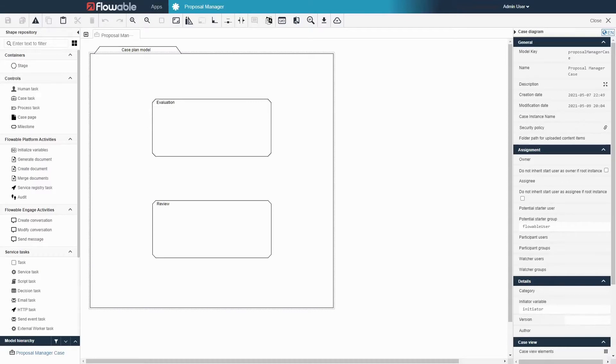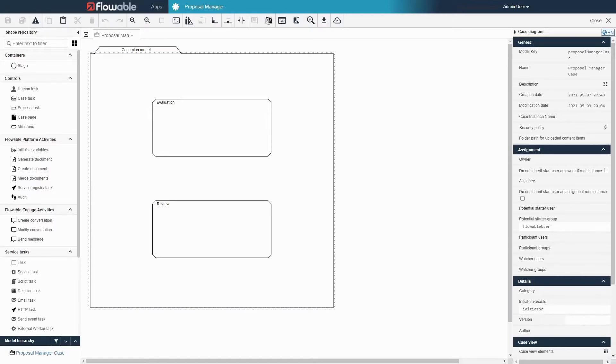We then saw that the models that we build in Flowable Design can then be run in Flowable Engage. In this video we will be adding a start form to the case. The start form will allow a user to enter any information relevant to the case when it begins.